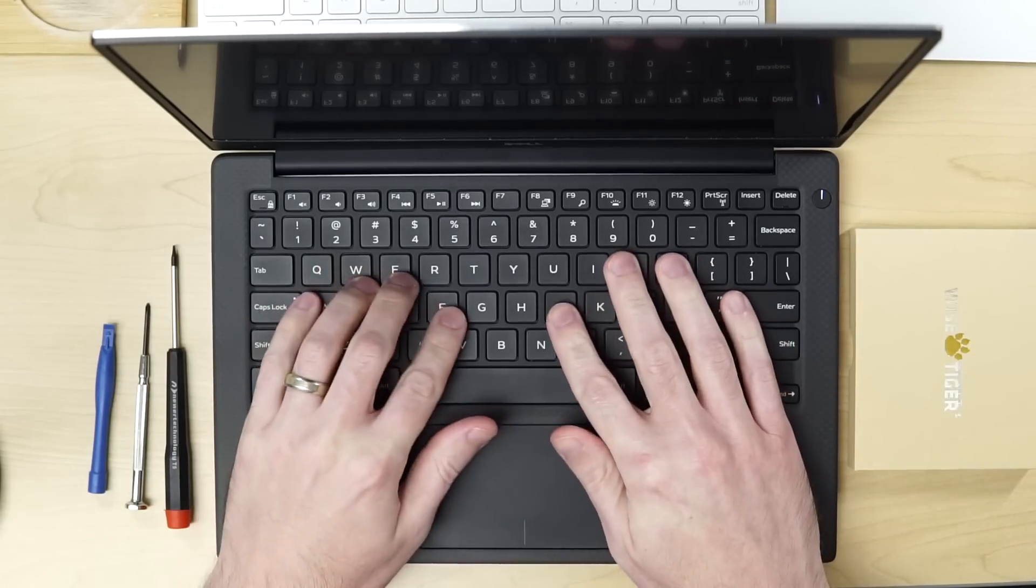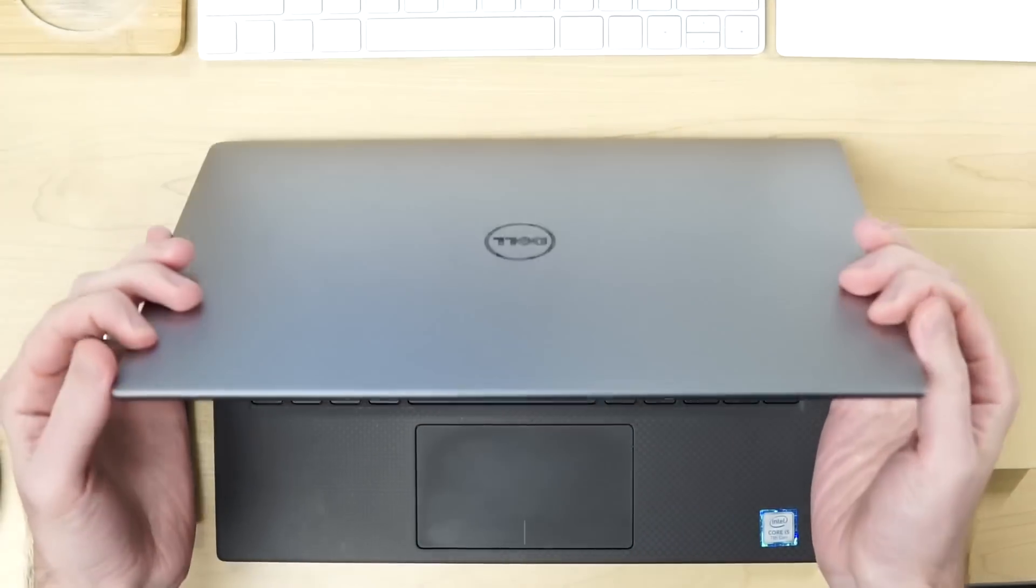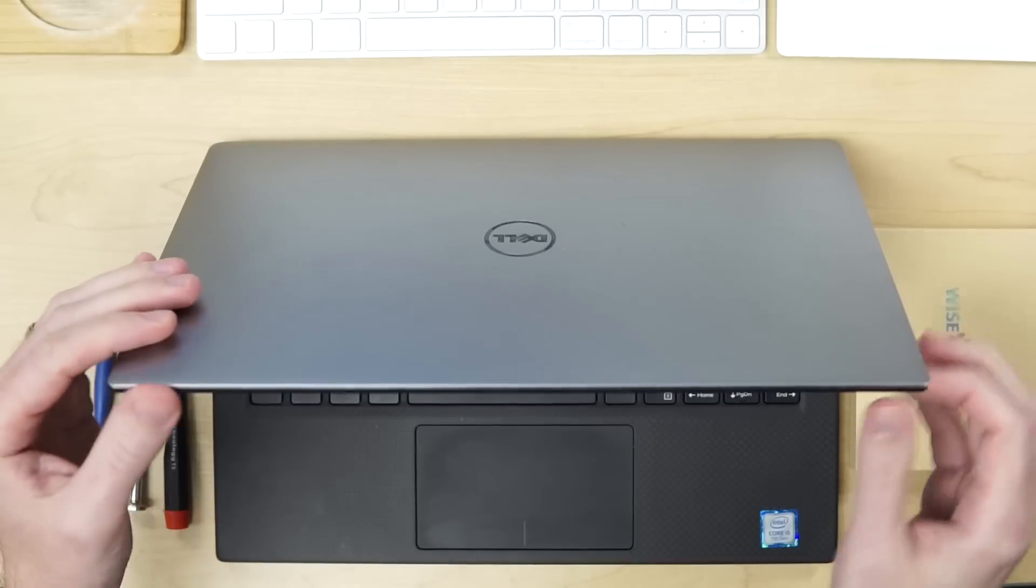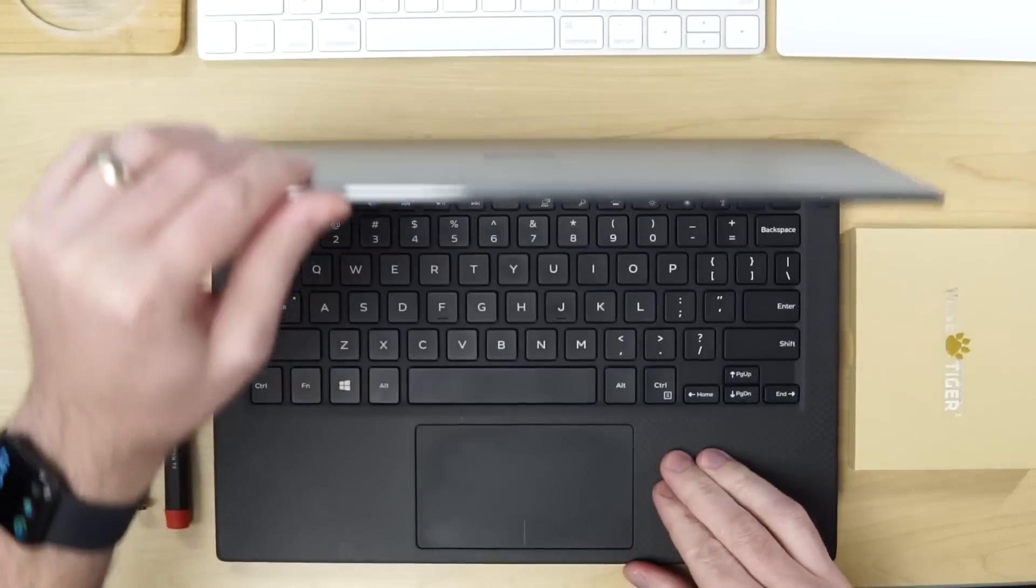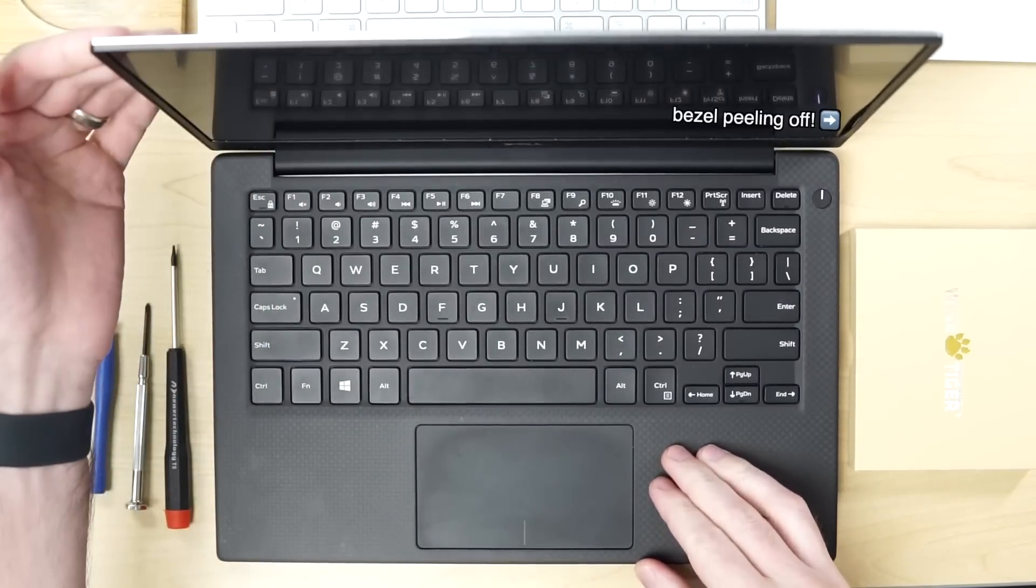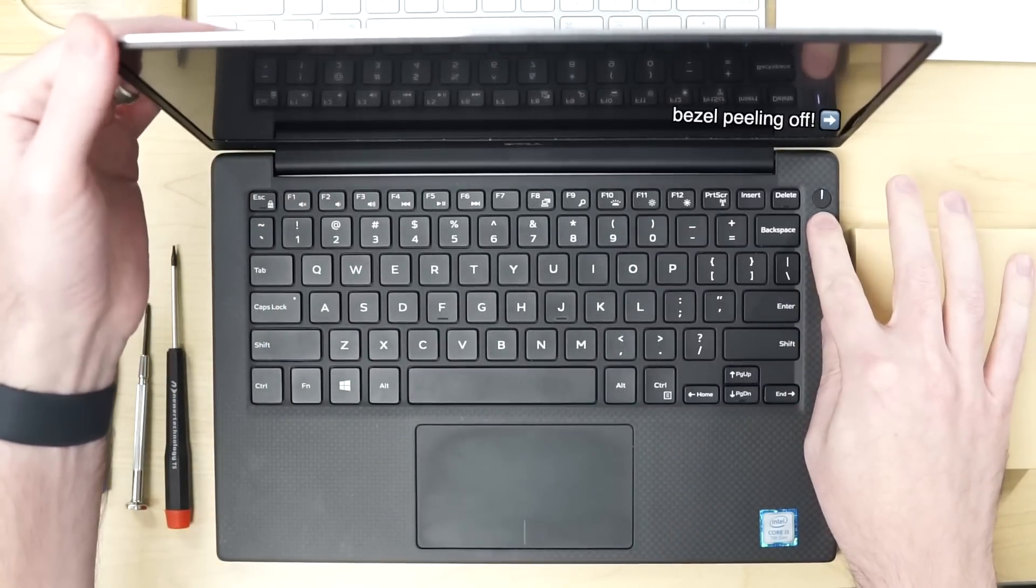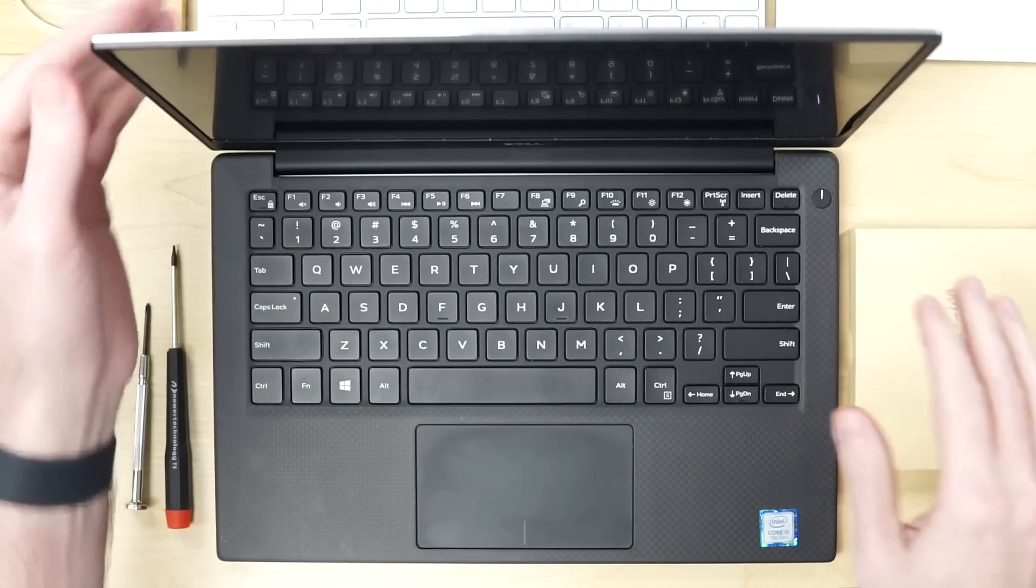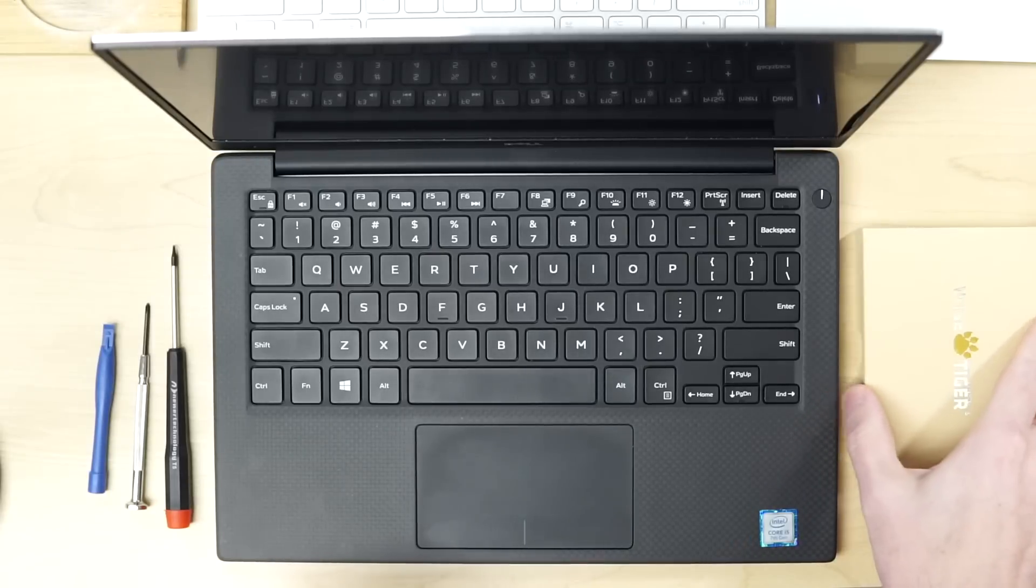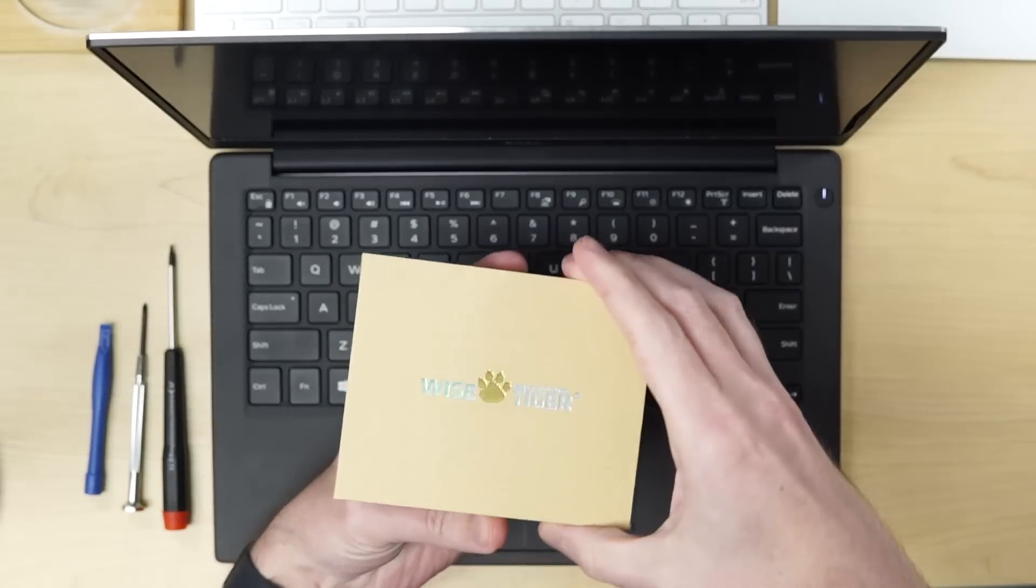Hi, this is my Dell XPS 13. You might recognize this - a couple years ago I upgraded the SSD in it and did a video on it. Right now it's powered up. I'm going to power it off because I am going to install this.